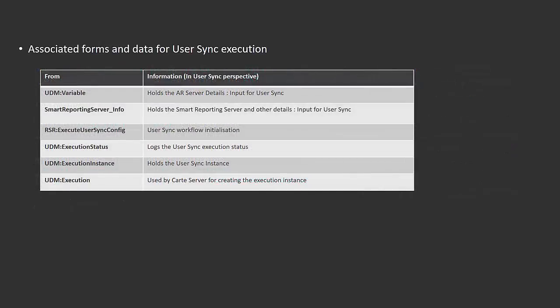You can change the job frequency by changing the value of that escalation. In case users face any issues with the user sync execution, there are a couple of forms that we usually look at to resolve these issues.